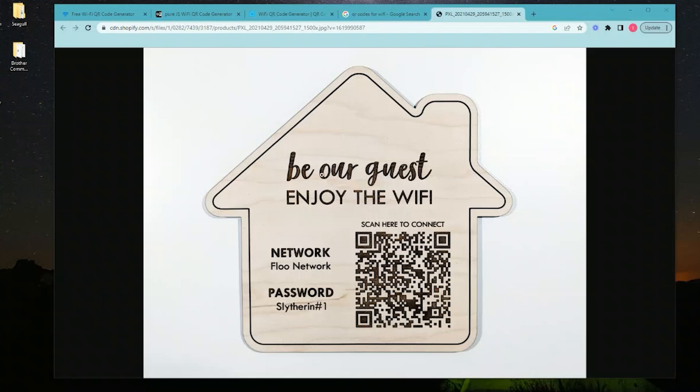Maybe you've been out somewhere and noticed they had a scan to connect to their WiFi, where they don't have to give you the password or you don't have to type it in, and you can quickly connect. This video is about how to do that.